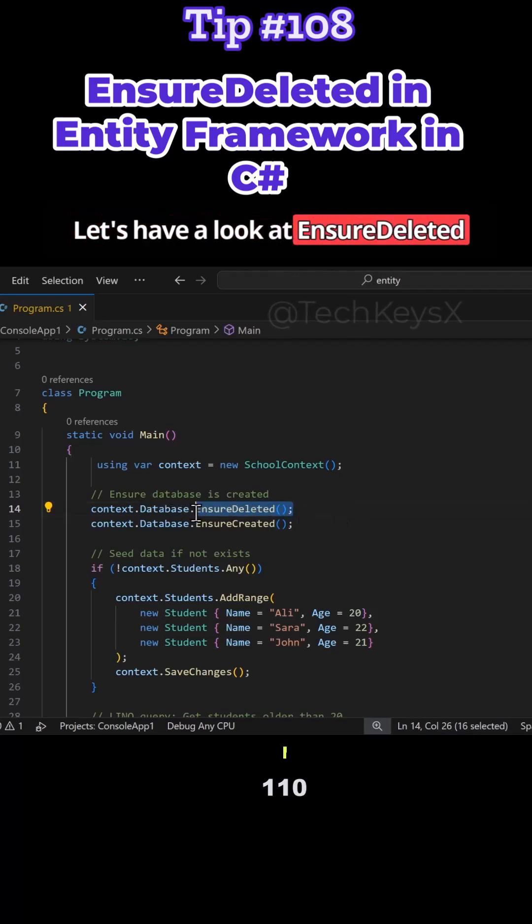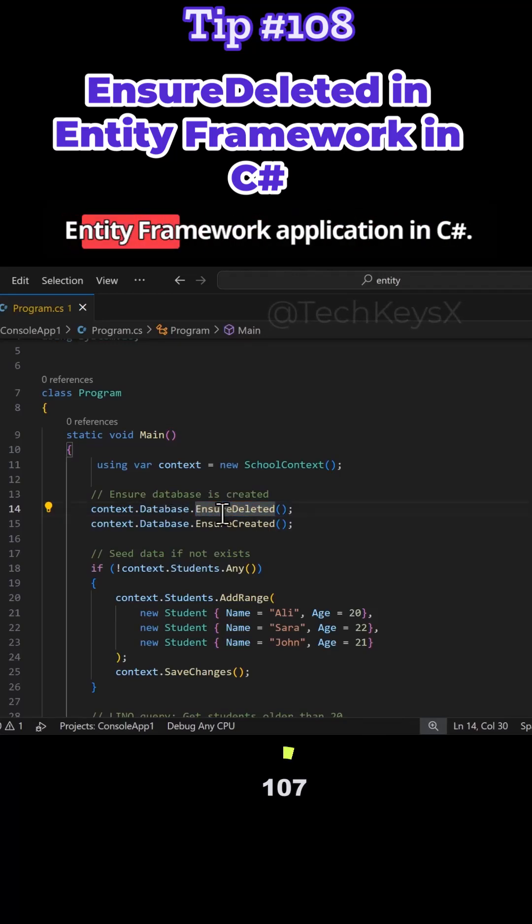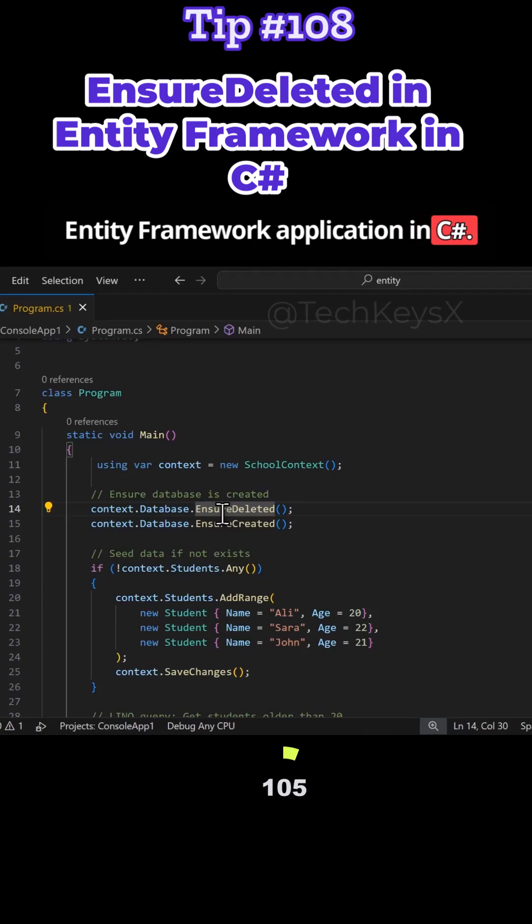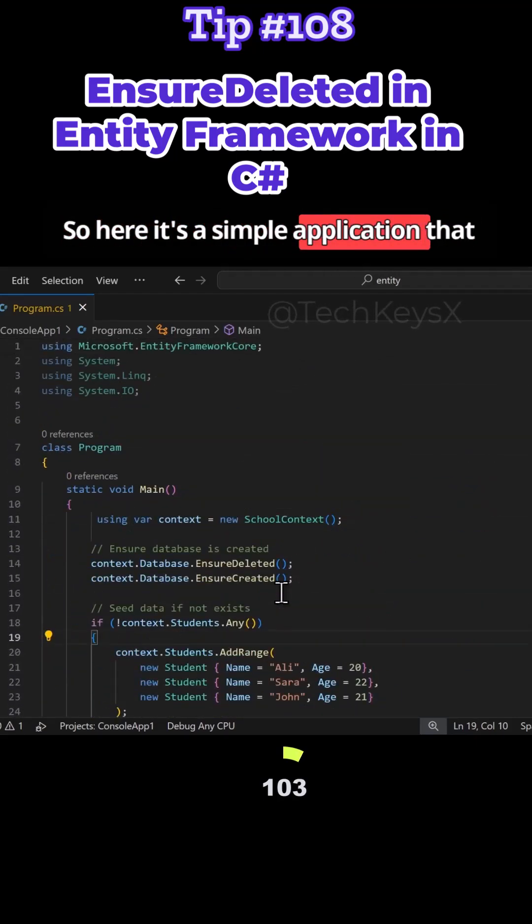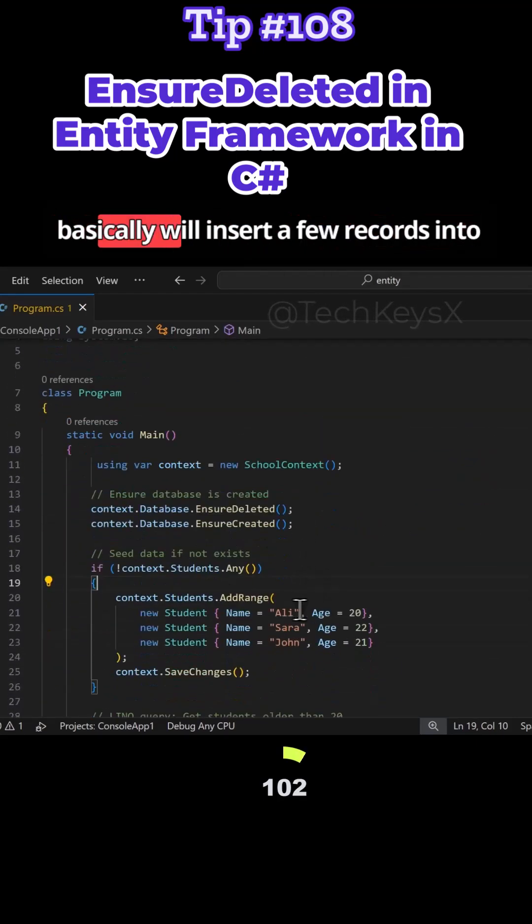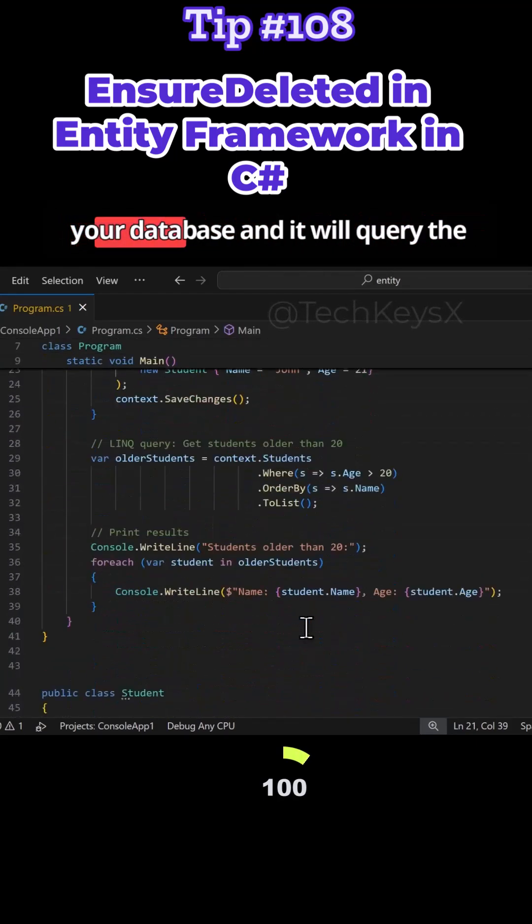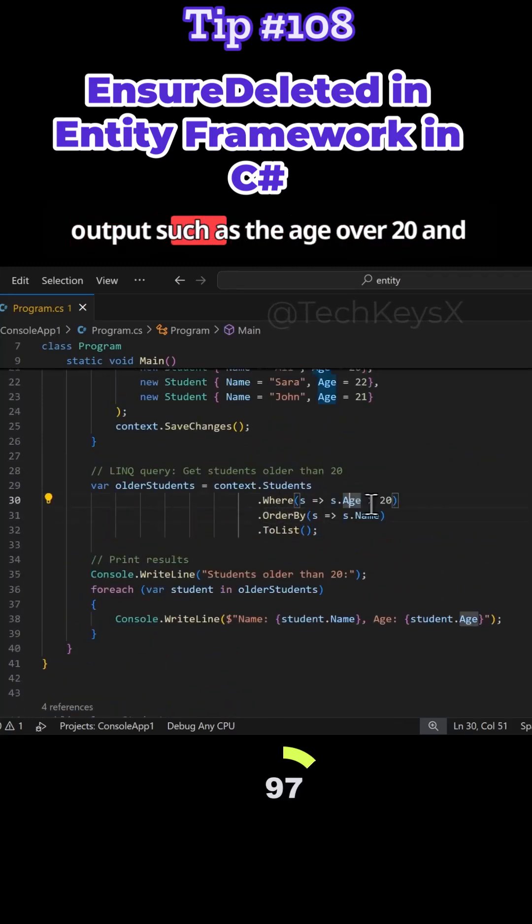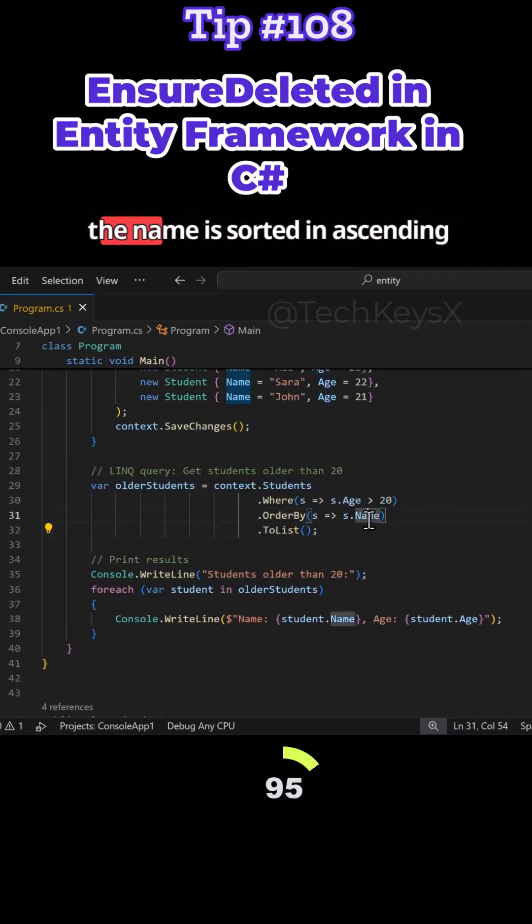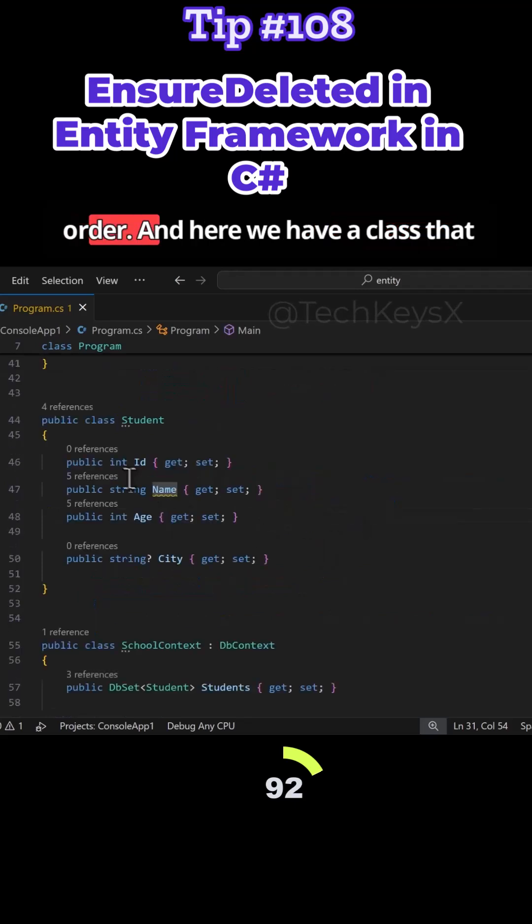Let's have a look at Ensure Deleted over here and see why it's useful in Entity Framework application in C Sharp. So here it's a simple application that basically will insert a few records into a database and it will query the output such as the age over 20 and the name is sorted in ascending order.